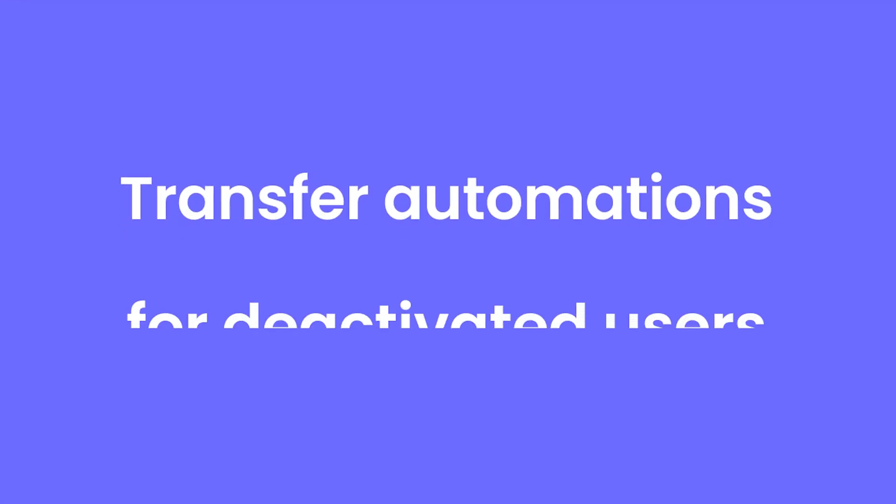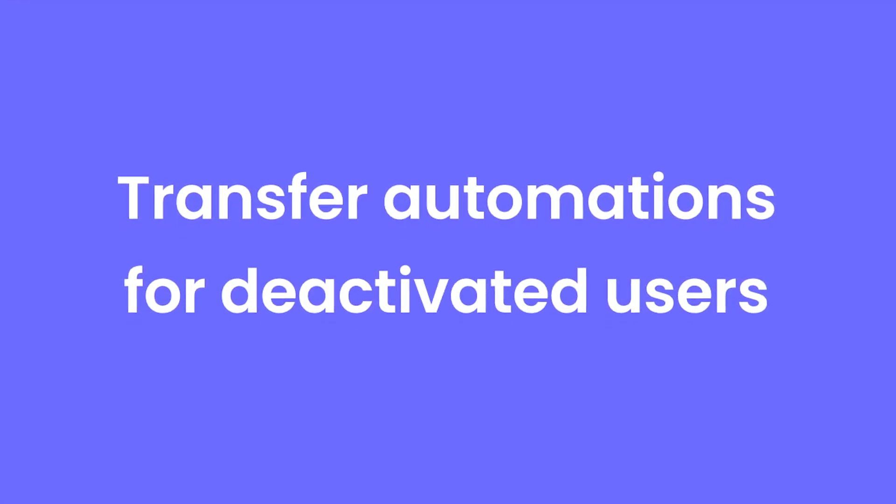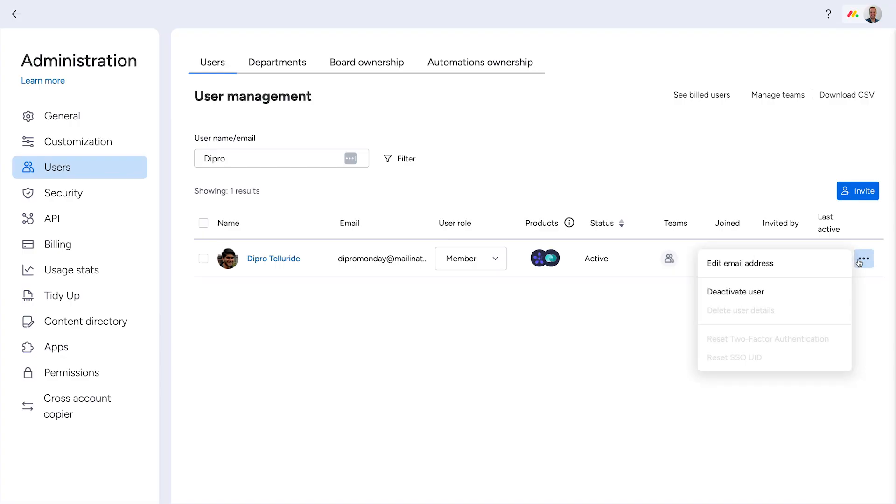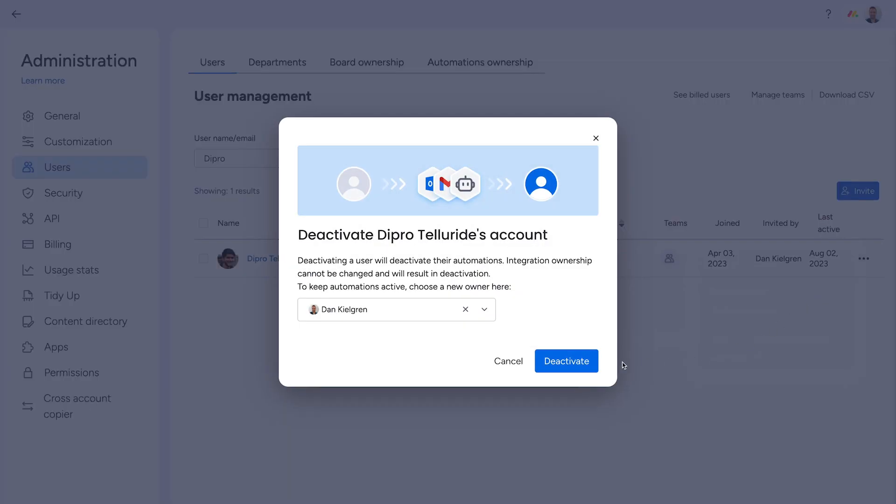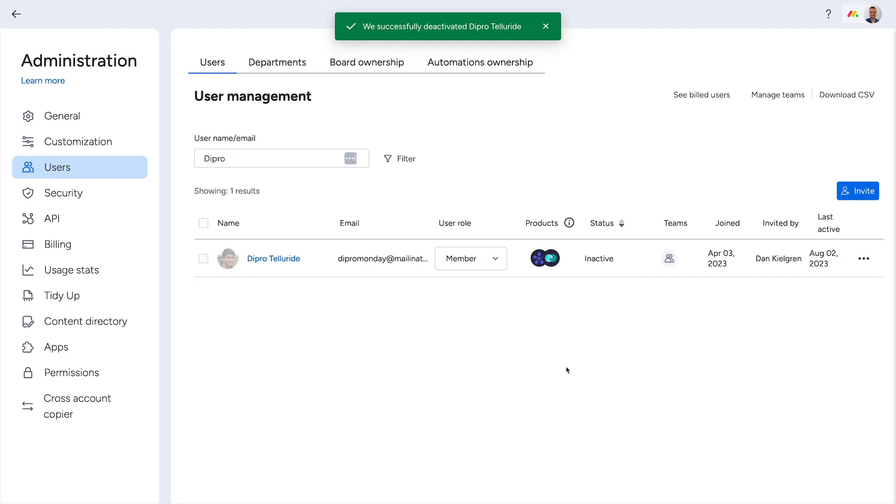Transfer automations for deactivated users. When deactivating a user in your account, you can now easily transfer ownership of any automations they created via this helpful pop-up.